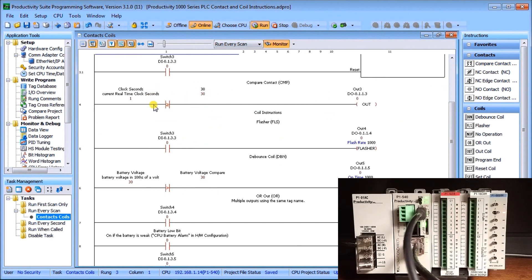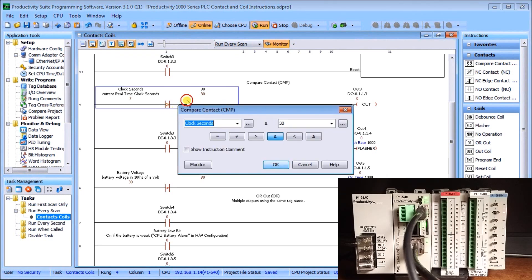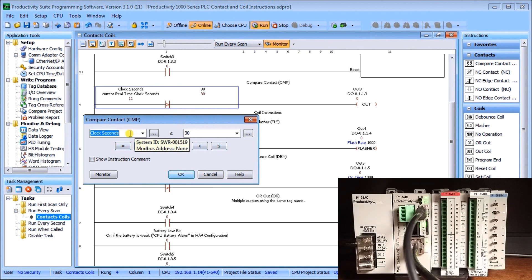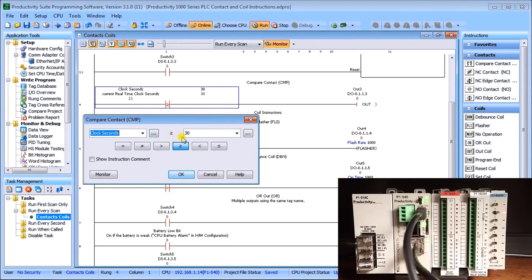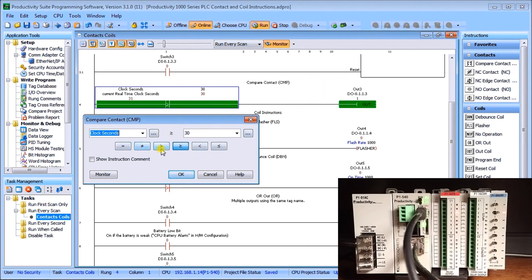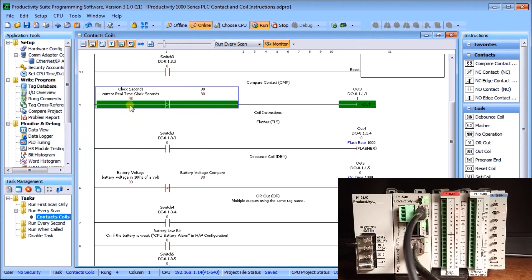The next contact instructions are our comparisons. Here's my instruction — currently I'm looking at the clock seconds, which is the real-time clock built into our Productivity 1000 series PLC. I'm looking for greater than or equal to 30 seconds before an output turns on — output number three. You can also do equal, not equal, greater than, greater than or equal to, less than, or less than or equal to. If you need help, you can hit the help button for a full help file.